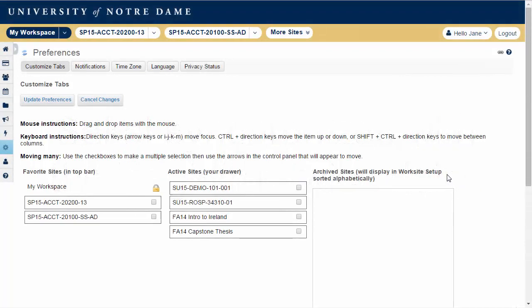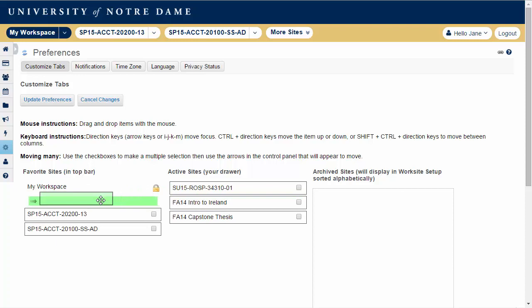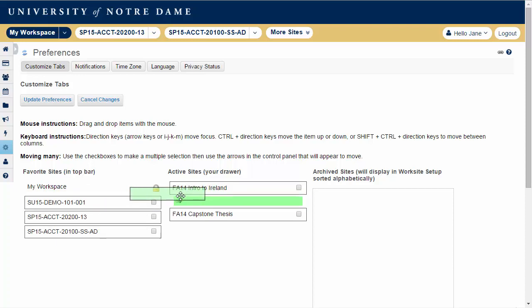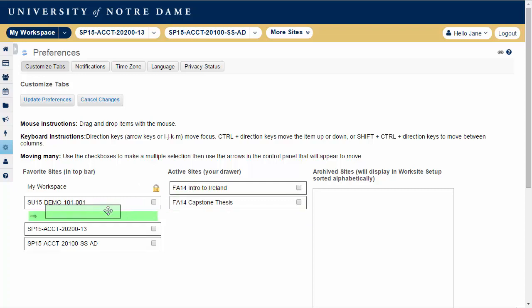Click on the title of the site you want to move and drag it to the new location. Remember that the number and order of sites under Favorite Sites determines the items shown in your site ribbon.